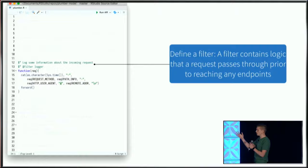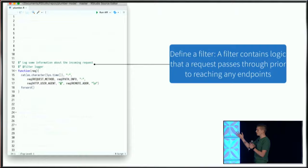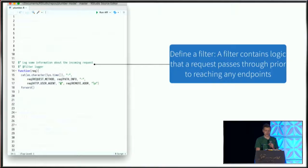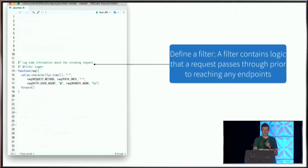This example filter takes information from the incoming request—where it's coming from, the user ID, a timestamp—and prints that out so I have a nice log of who's interacting with my API and the frequency. Anytime a request is made, this information would be printed and captured.